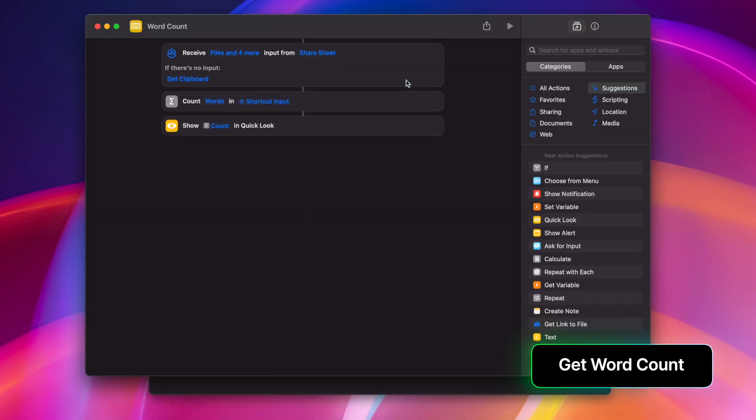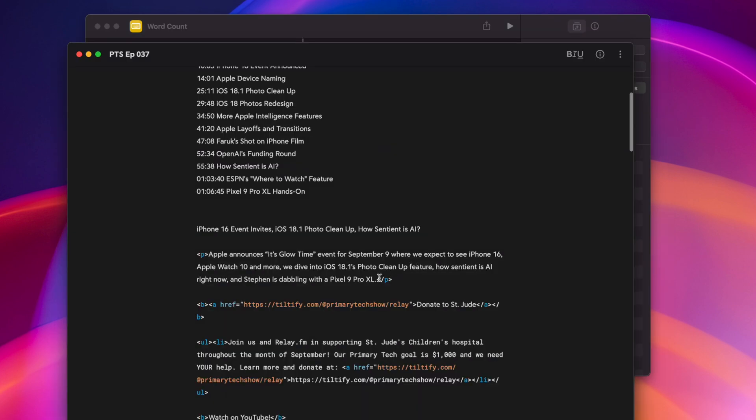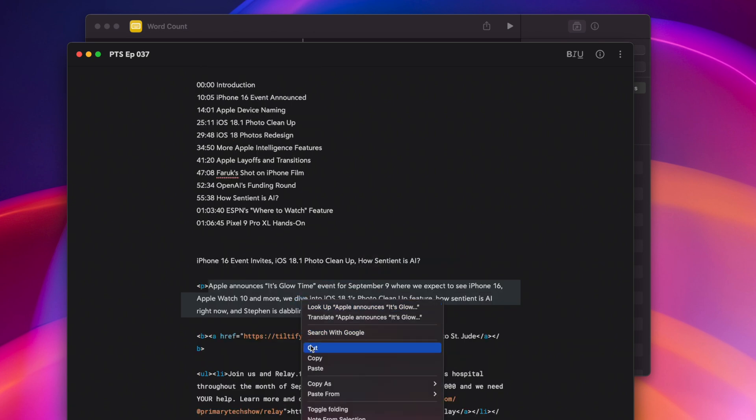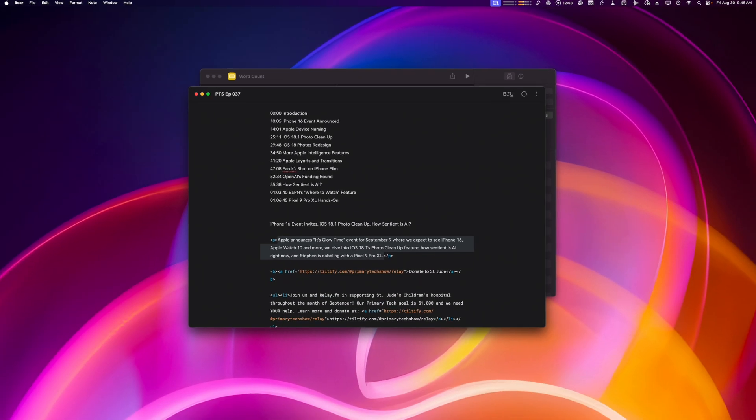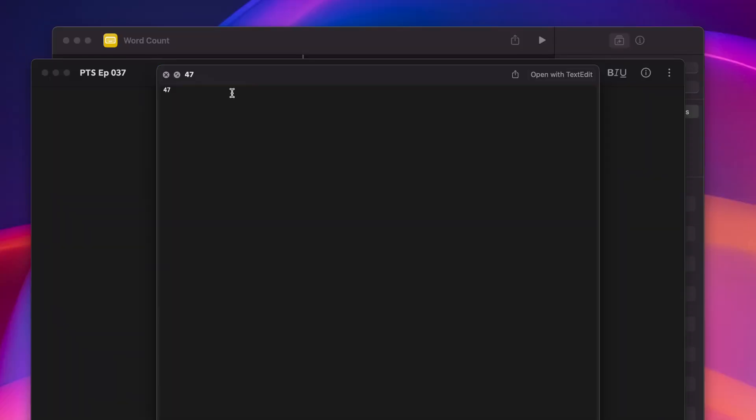Sometimes you just need to get a word count, and this little shortcut will work from the share menu, or by getting the clipboard. There is a count words action here in shortcuts, and then it will just show me that count in a Quick Look. For instance, I'll go back here to my Bear note, select this paragraph of text, this time I'll actually copy it to my clipboard, and then run this shortcut from the menu bar, I'll select word count, and it shows me how many words were on the clipboard in that Quick Look window.